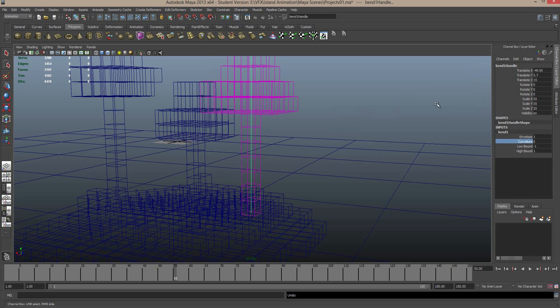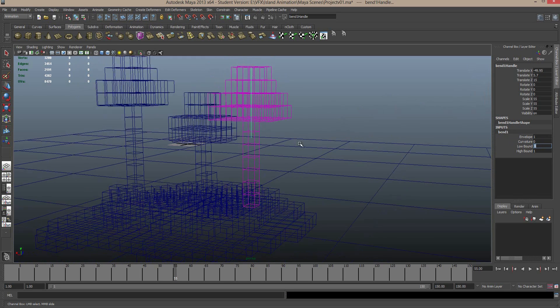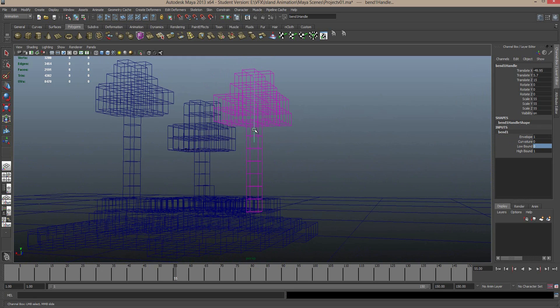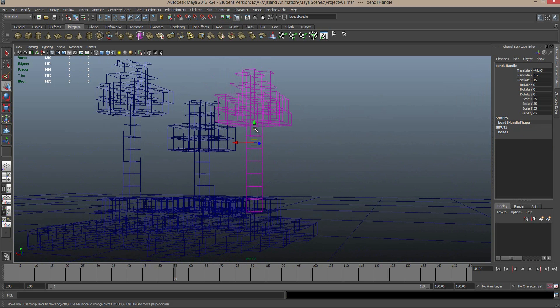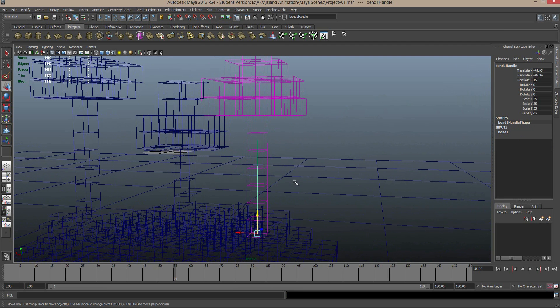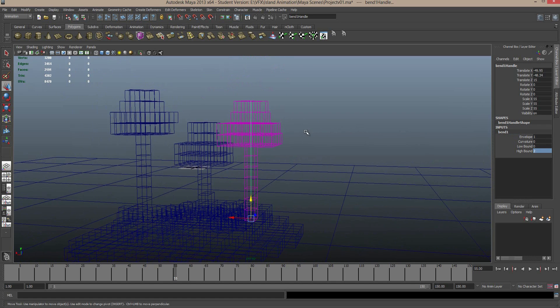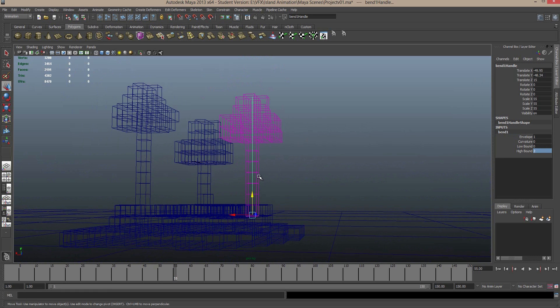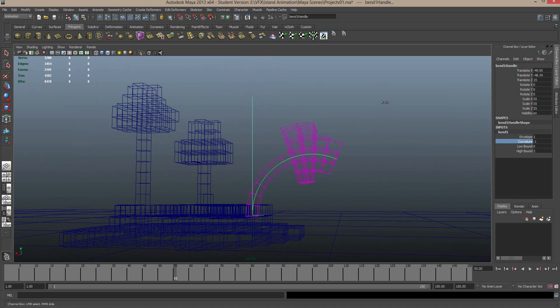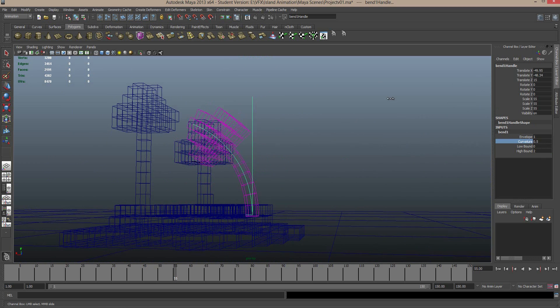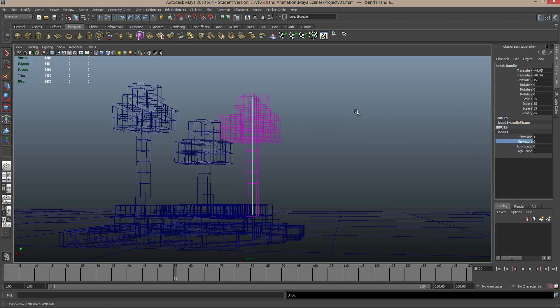So what I'm going to do, Ctrl-Z to undo that. I'm going to select the low bound to zero. So that way it starts from the top. I'm going to select this bend line here in the middle, and move this down to my base. Again, this doesn't need to really be exact. Selecting this bend input again, I'm going to select the high bound to two. So now, instead of being centered in the middle, it's centered at the bottom, and the bend actually extends the whole way up the tree. If we select this curvature again, middle mouse drag, we can see the whole tree is actually deforming left to right. Great.